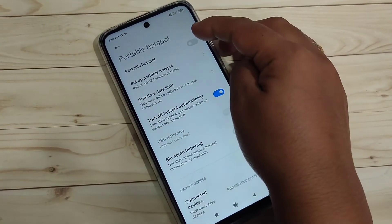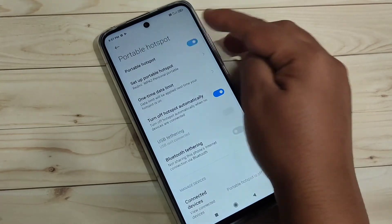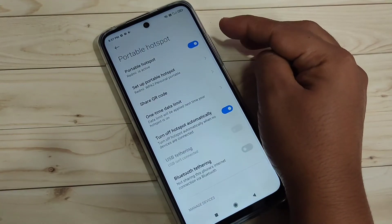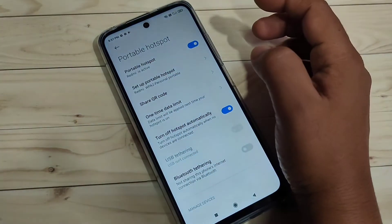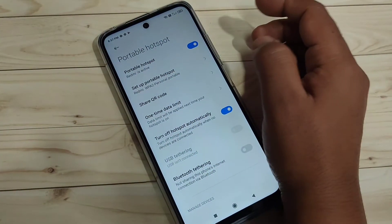After that, tap on 'Turn On' for the Portable Hotspot option. Now you can see the Redmi hotspot is active.